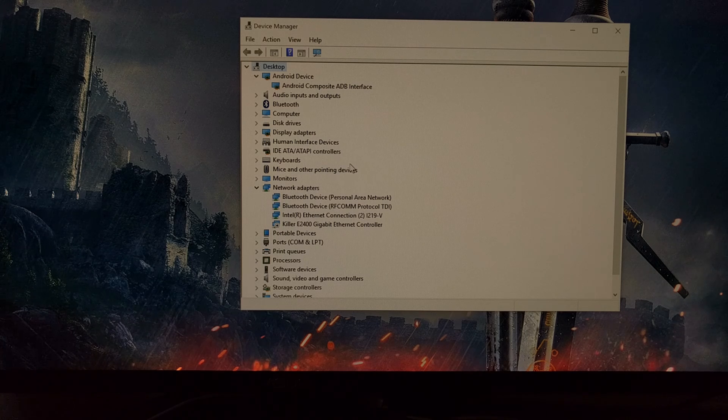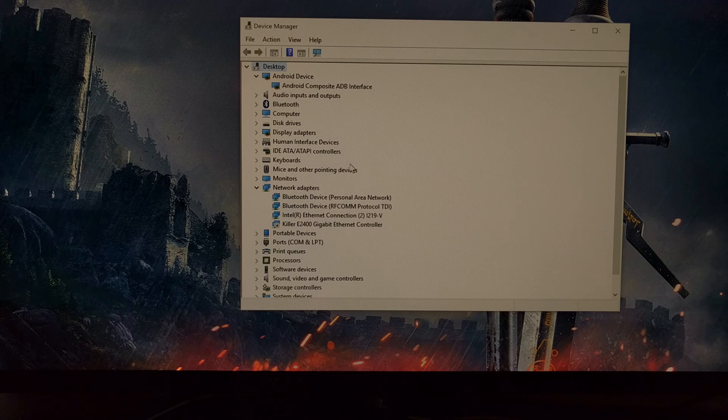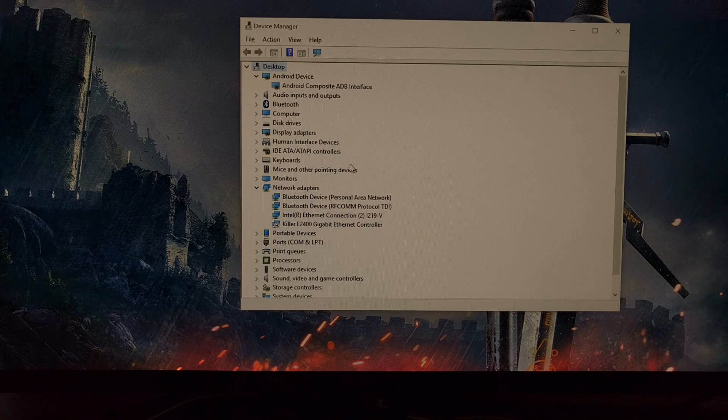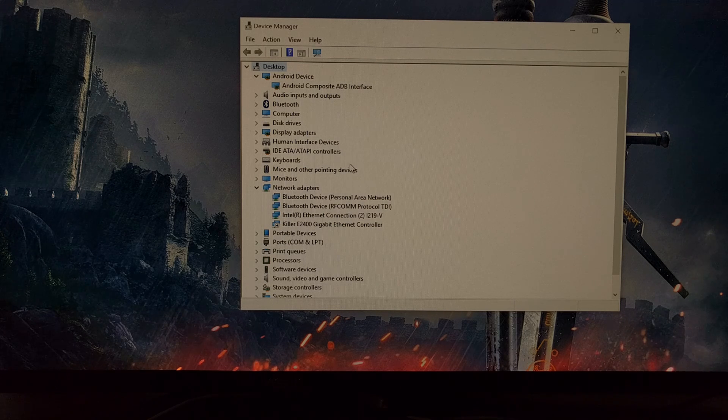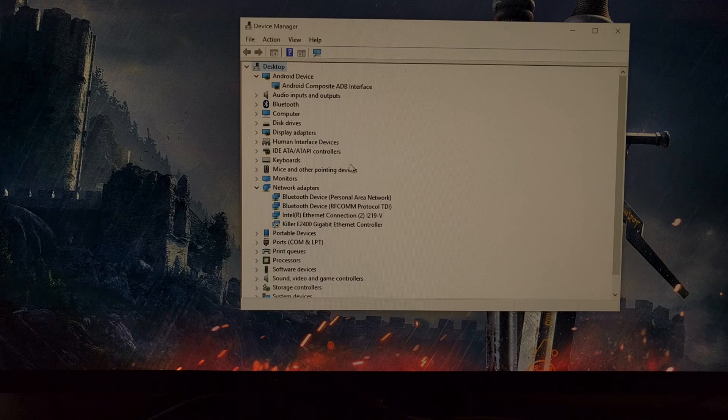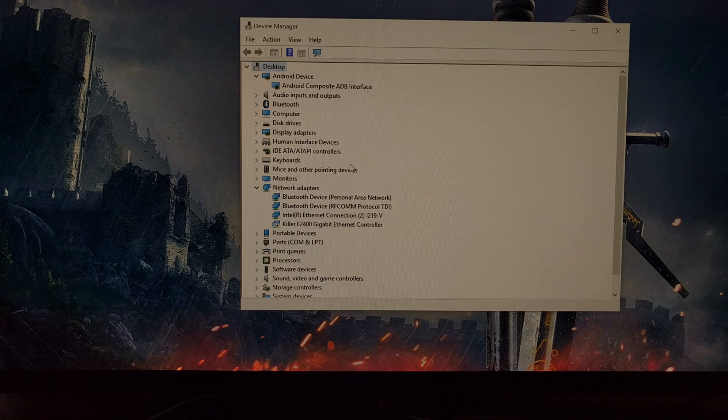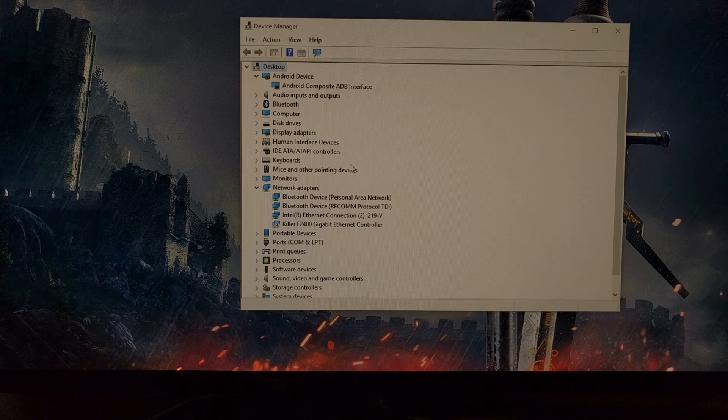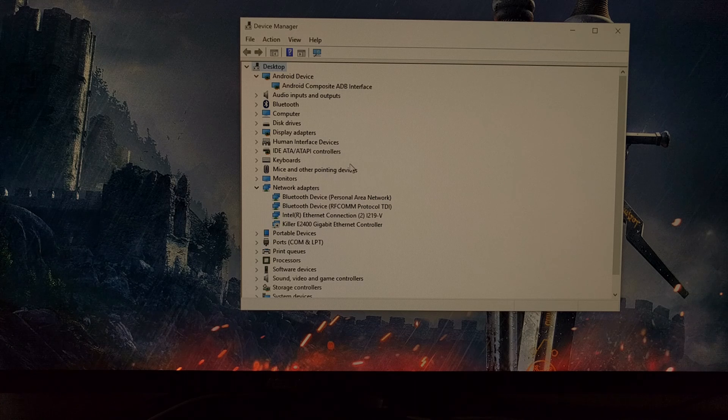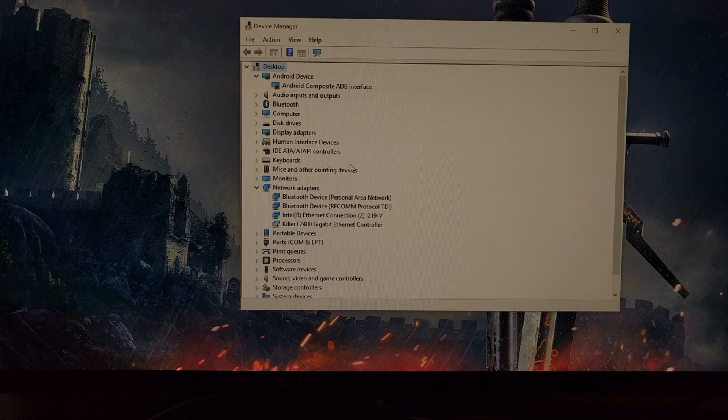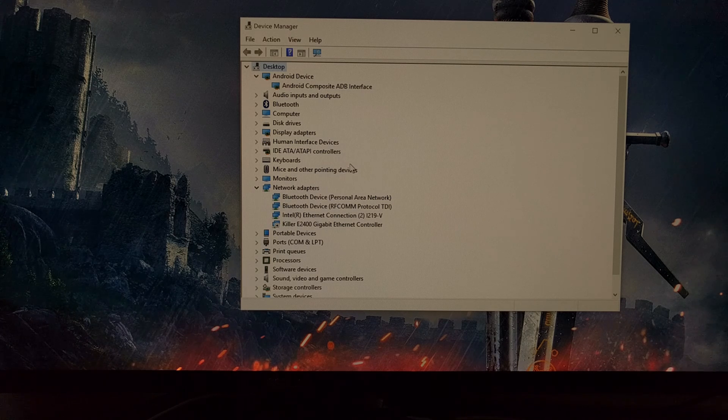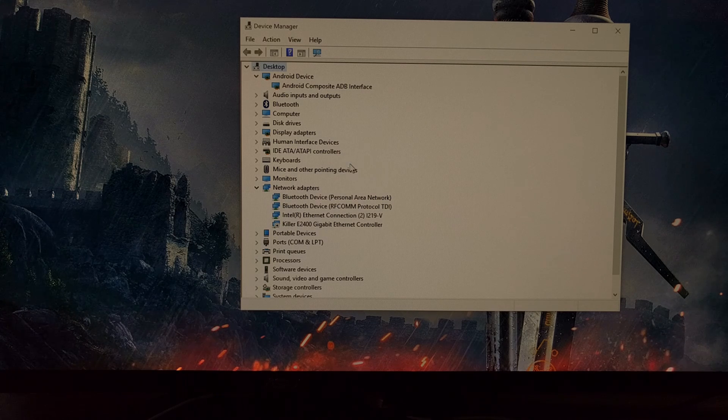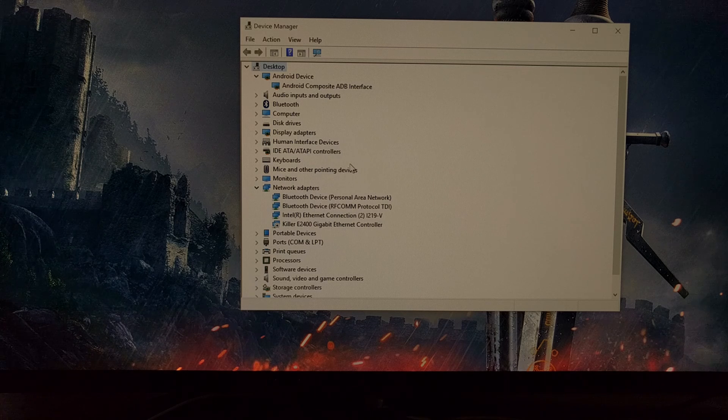So after going through some XDA articles and forum threads, I happened to come across a suggestion in the middle of a thread that talked about reinstalling your driver for the phone.